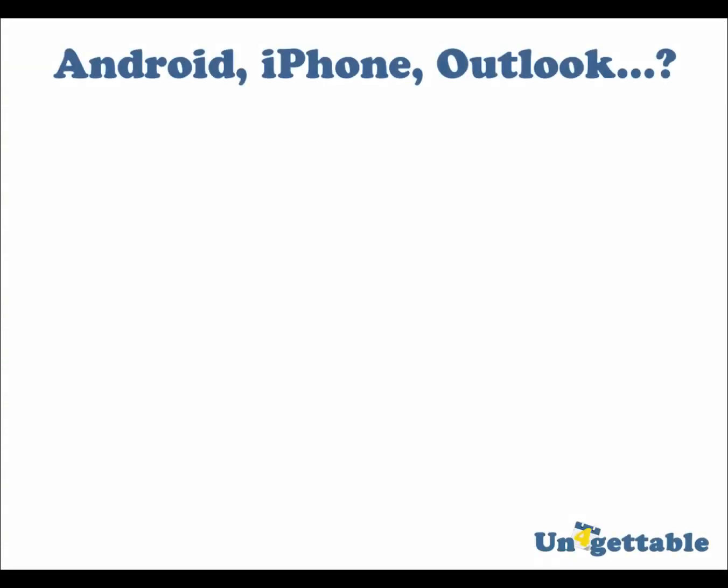Next, we'll explain how to use unforgettable with other calendars that are synced with Google. For example, the iPhone, Android, Outlook, or other calendars.